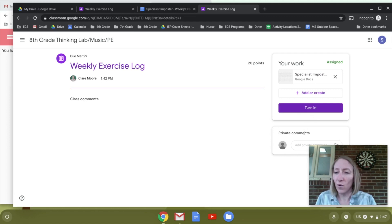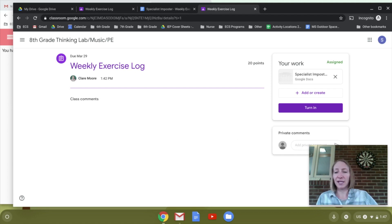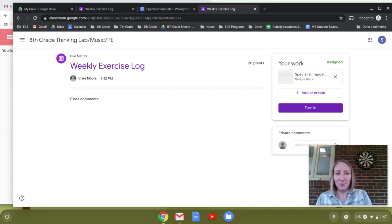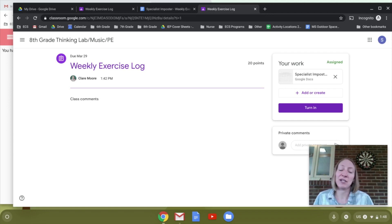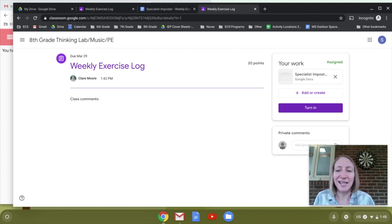If you have any questions, you can add your question on here, or you can email your teacher or anybody on the specialist team and we'd be happy to help you. I hope this video was helpful and I hope you stay very active. Make sure if you're leaving your house that you have permission and somebody knows where you are. Stay active!